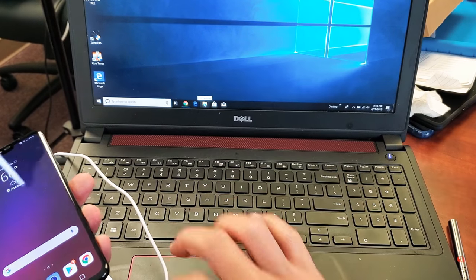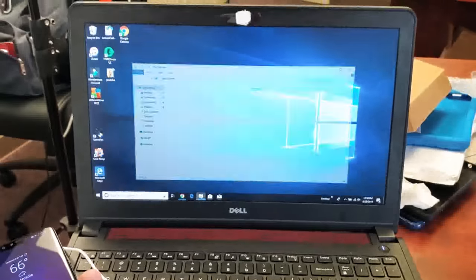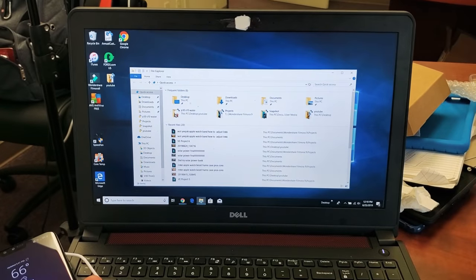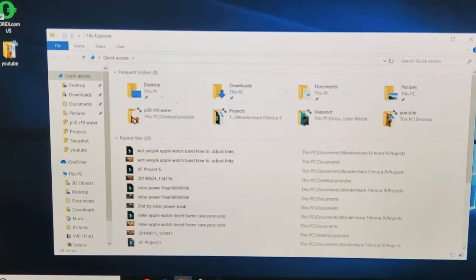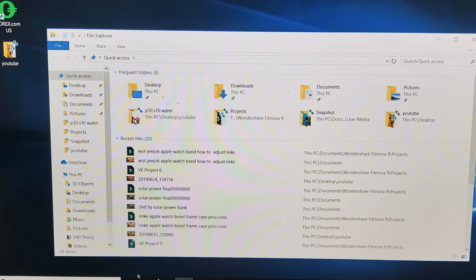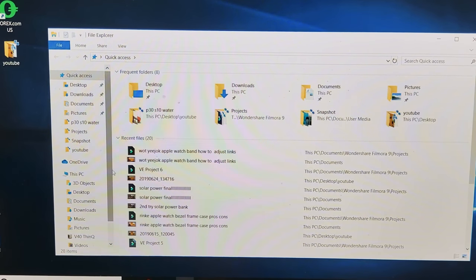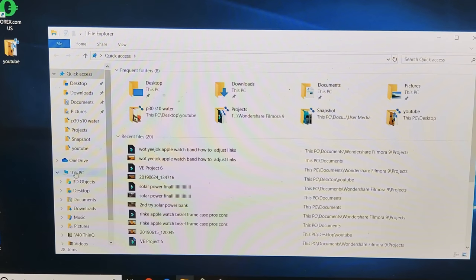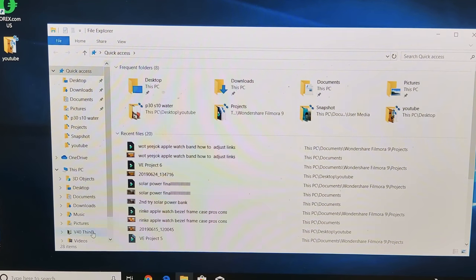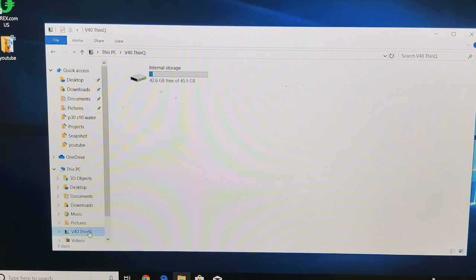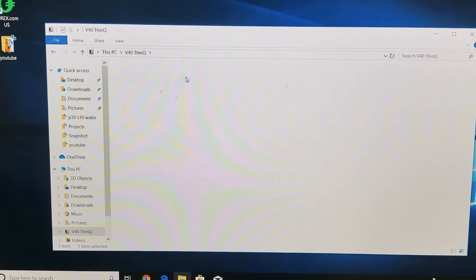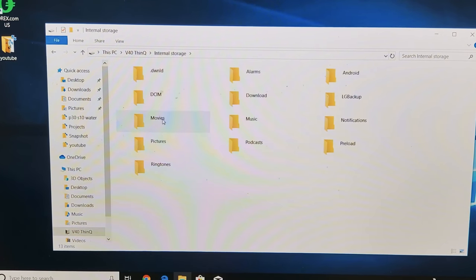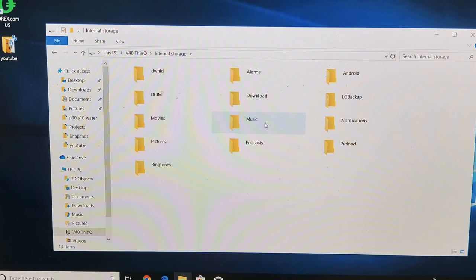Now I should see under This PC here. Okay, there we go. So there is the V40 ThinQ right here. Let me go ahead and tap on that. Internal storage, I tap on that, and here's all my folders here: my music folder here, pictures.